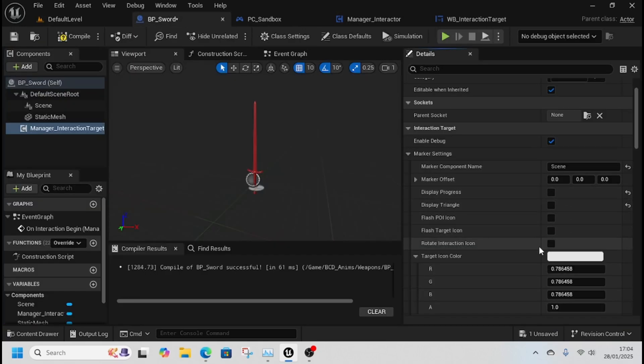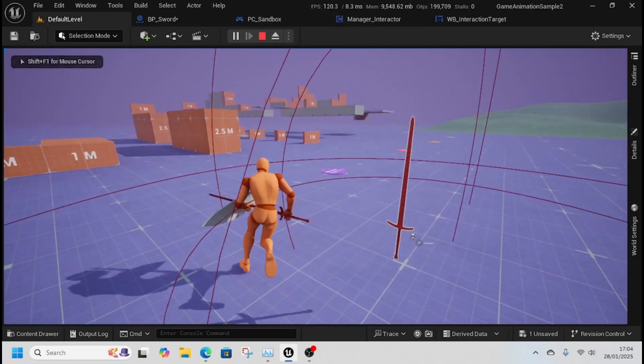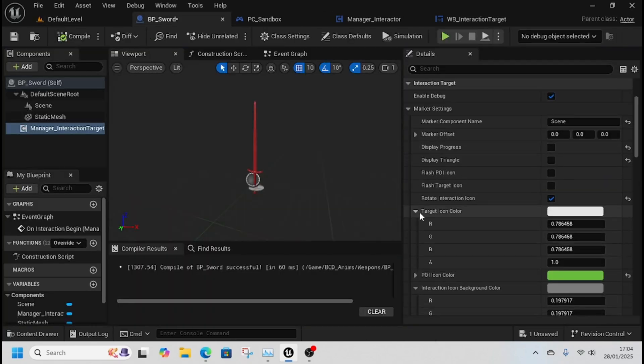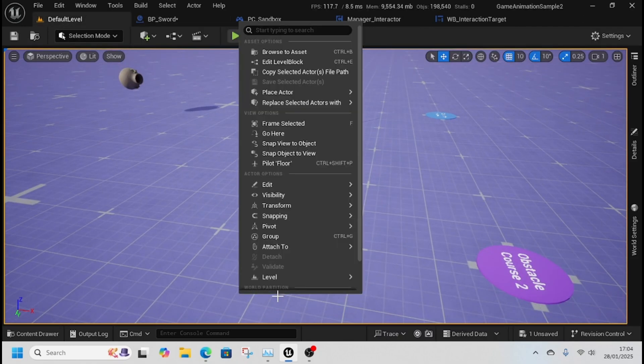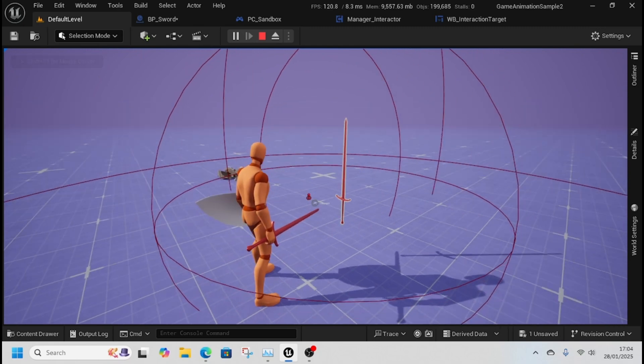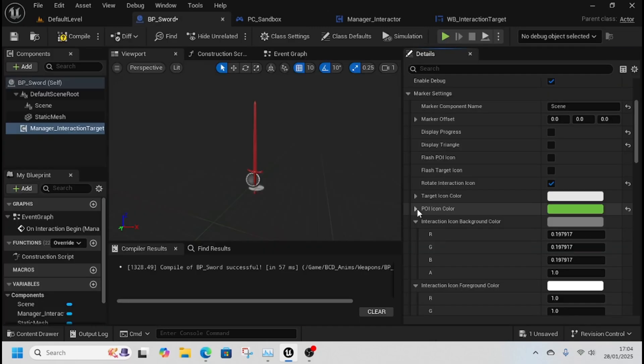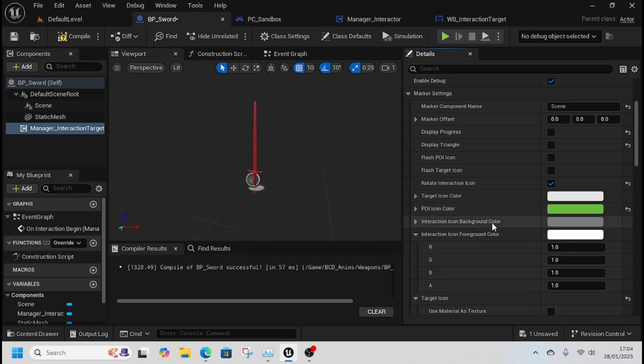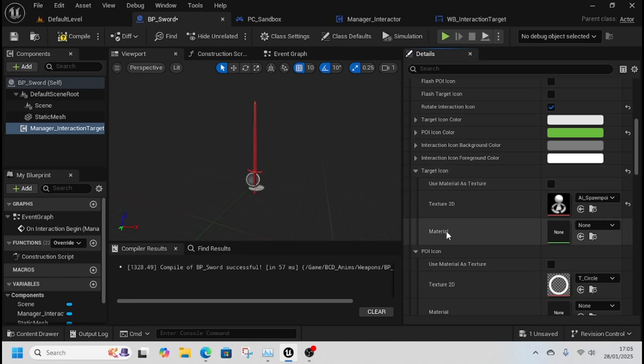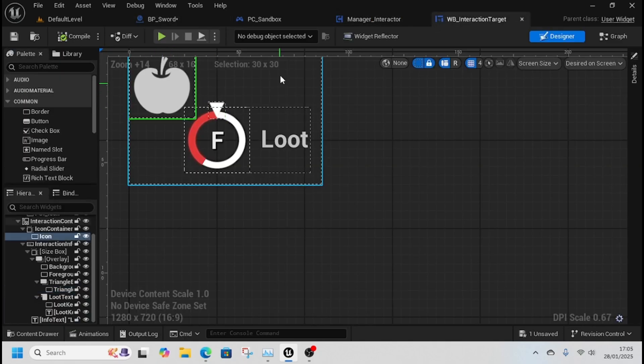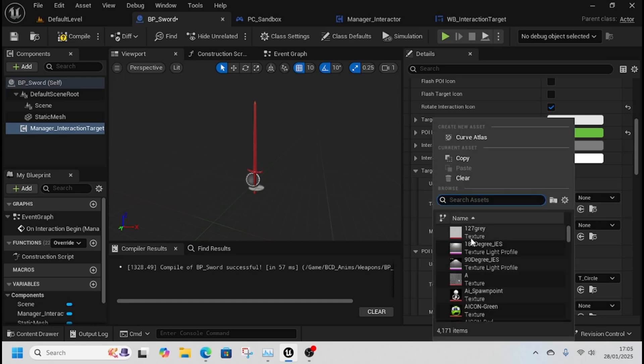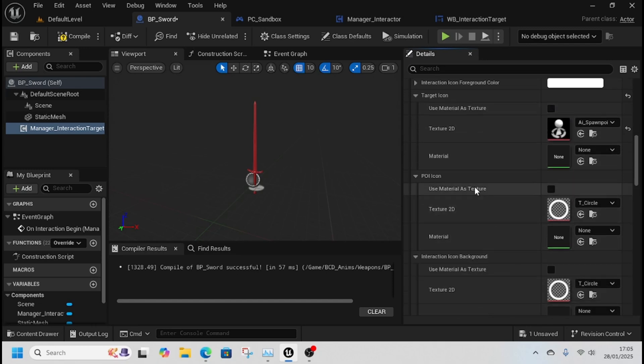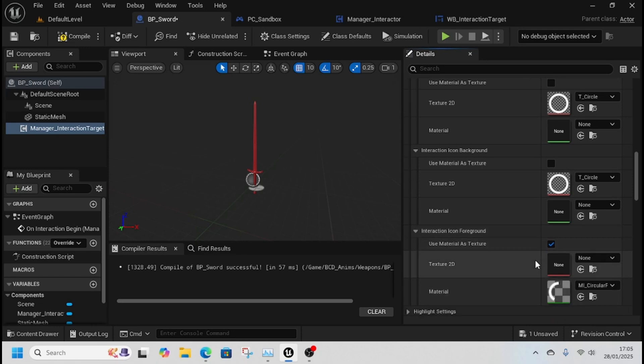Flash target icon is when we're trying to interrupt. Back to BP Sword - turn those off. Rotate interaction icon makes it follow you around so it's always on screen. The target icon is the color - let's change that to red. You can have different icons for food or use the POI icon color for the green circle. You can use a material, set to none, or use a texture. Material as texture will overwrite this.